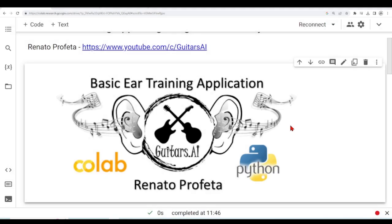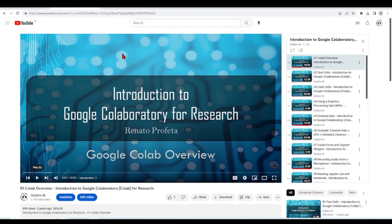Let's start configuring the CoLab environment so we can develop our basic ear training application. Before starting, if you're not familiar with Google CoLab, if this is something very new to you, I recommend that you go to this playlist, Introduction to Google CoLab for Research.